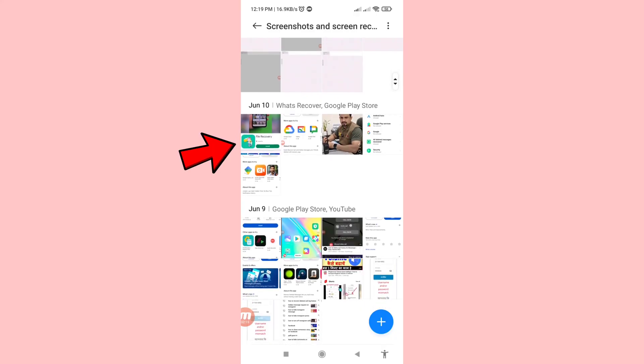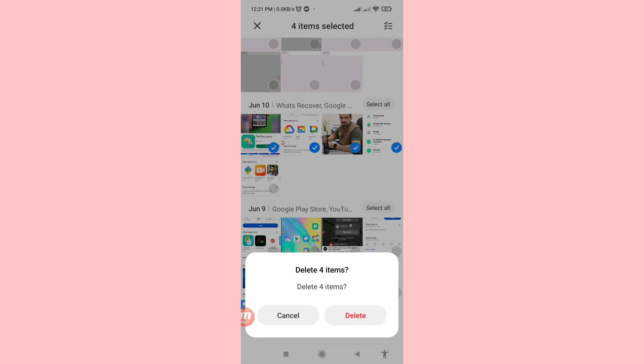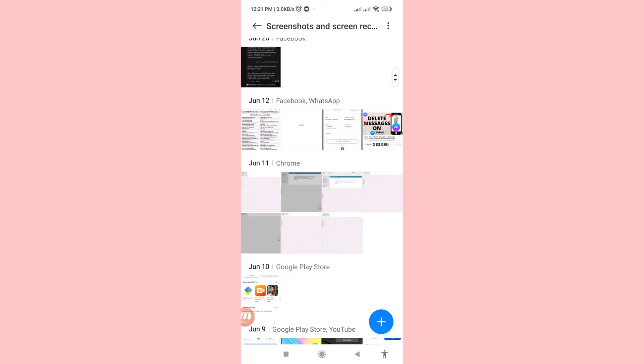First of all, I'll delete some screenshots. I'll select some screenshot photos and then delete — delete four items. Here you can see I've deleted some screenshot photos, but I can easily recover or restore all deleted screenshots. Let's see how to do that.